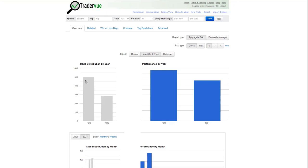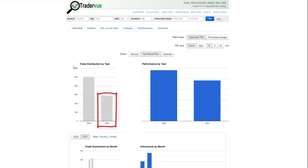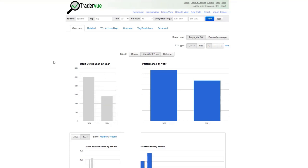You can also see that while we did 502 trades last year, we're already at 285 trades for the year. So we've increased trade frequency. I'm going to share with you in a little bit why we increased our trade frequency.